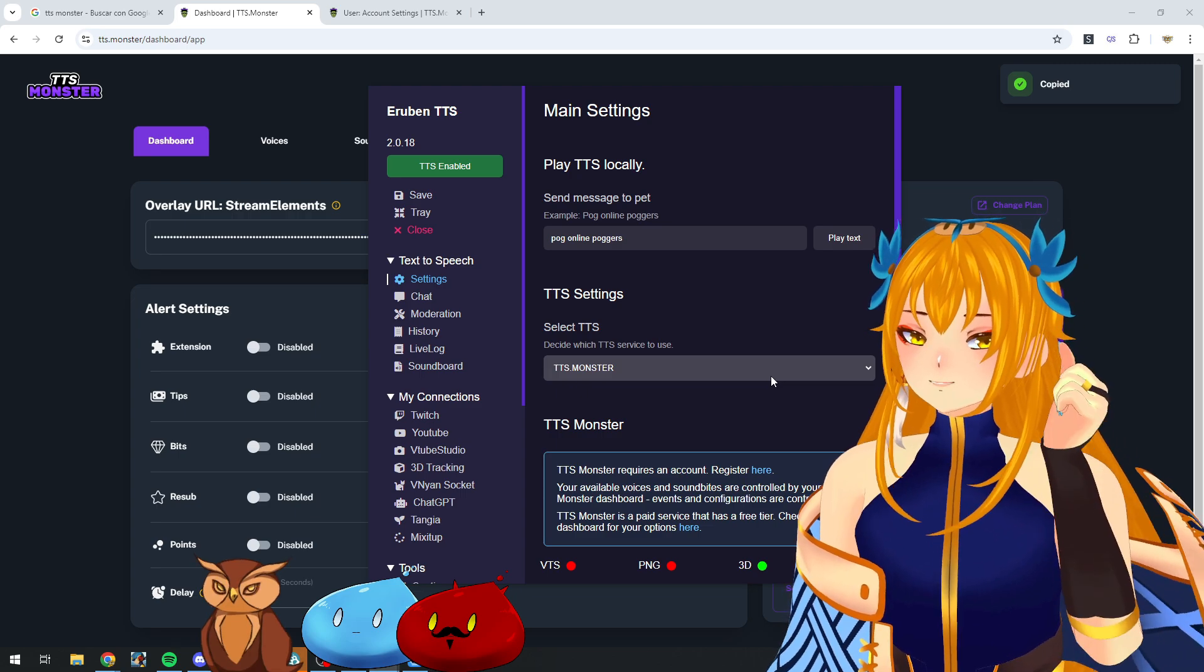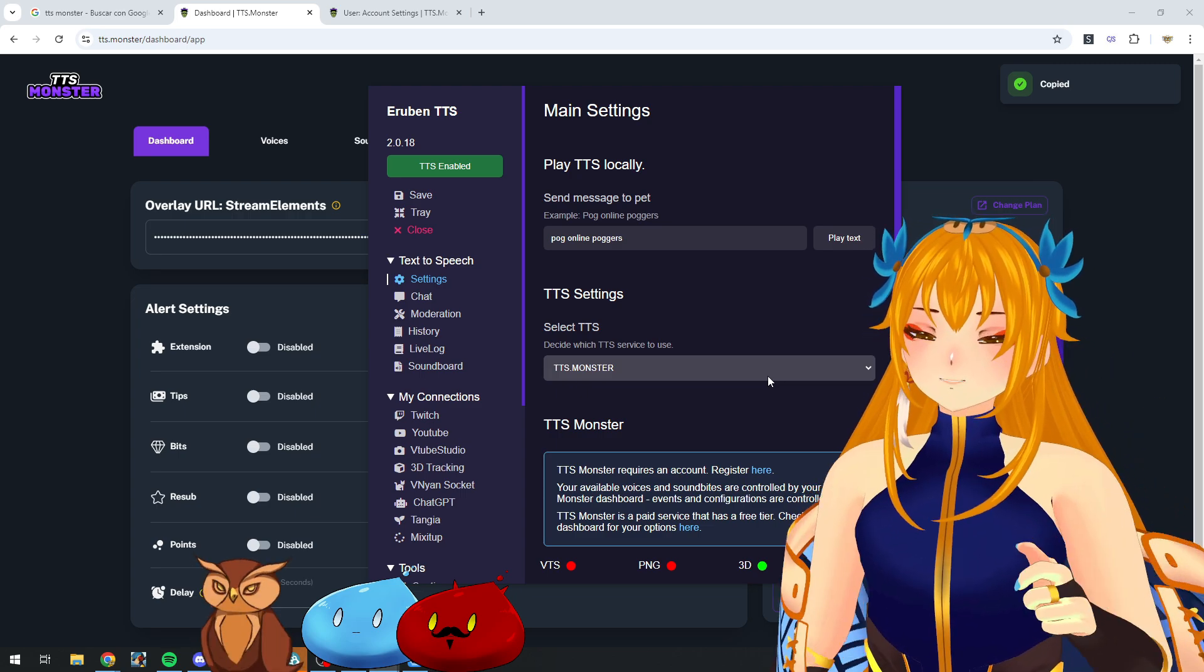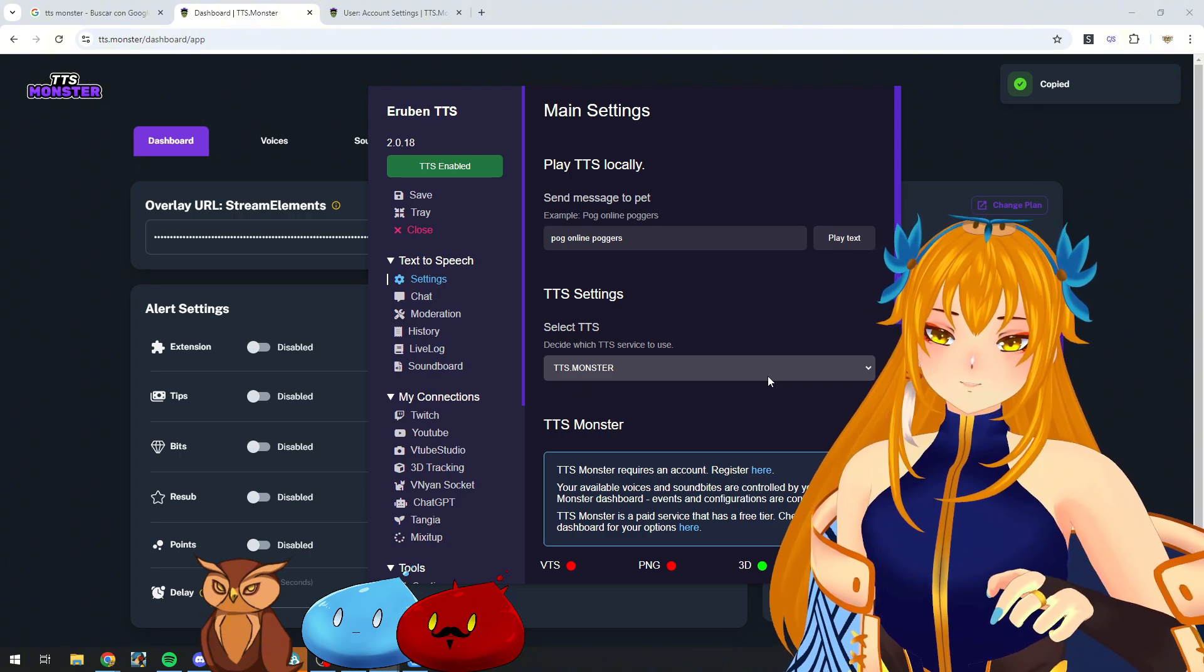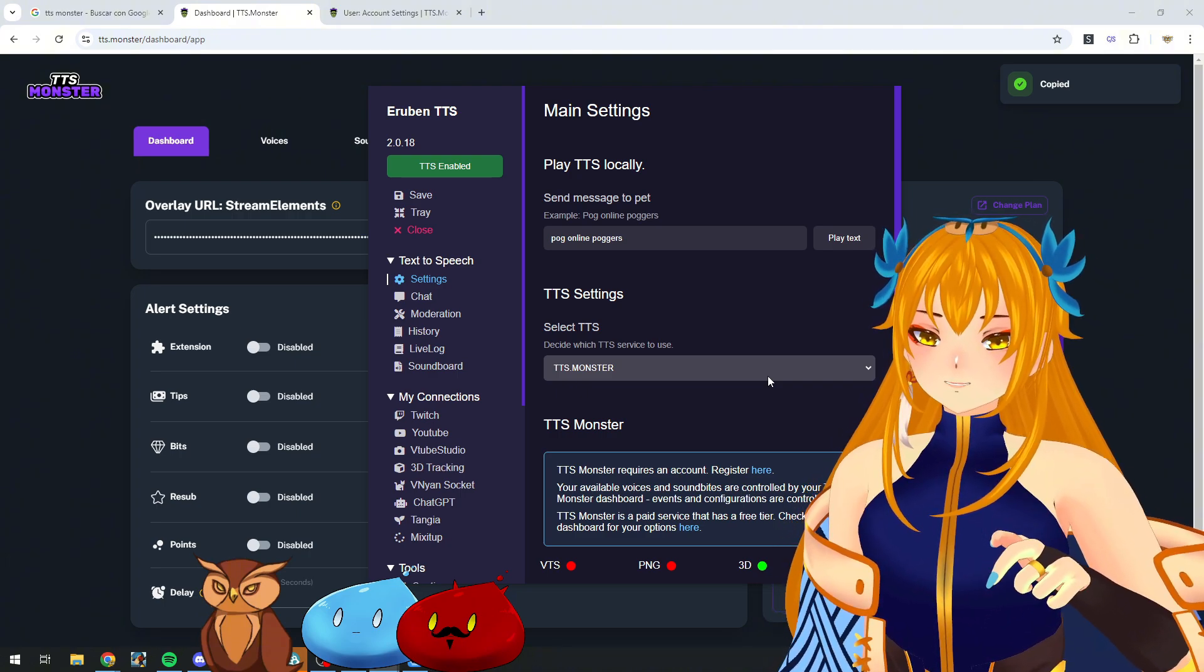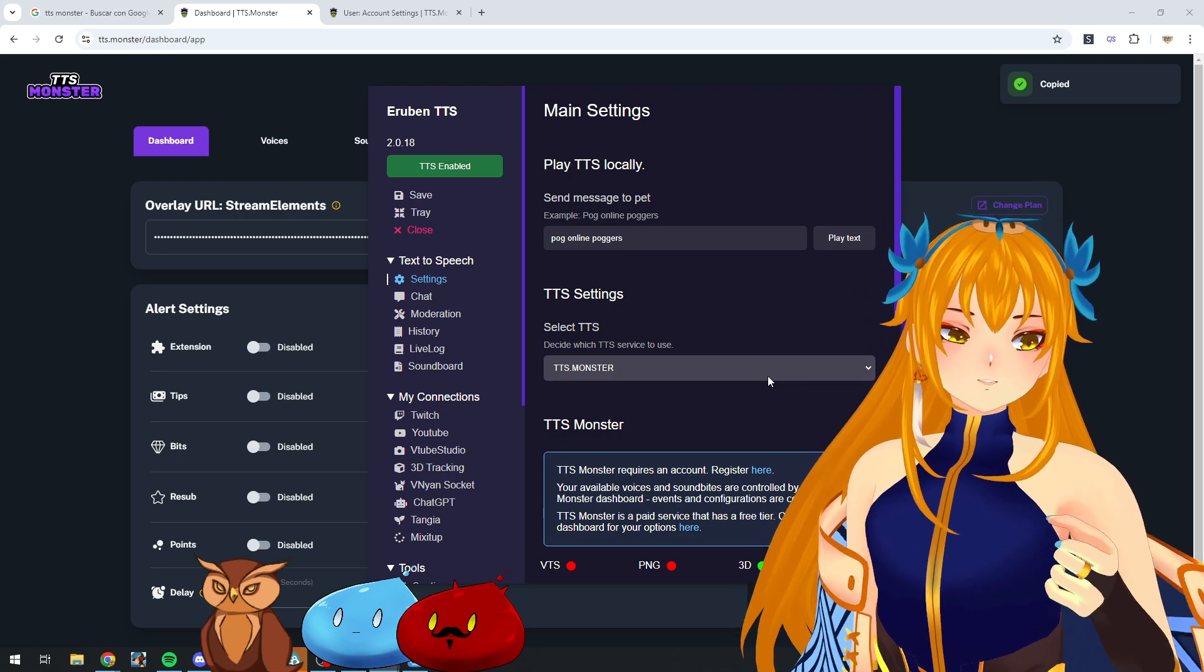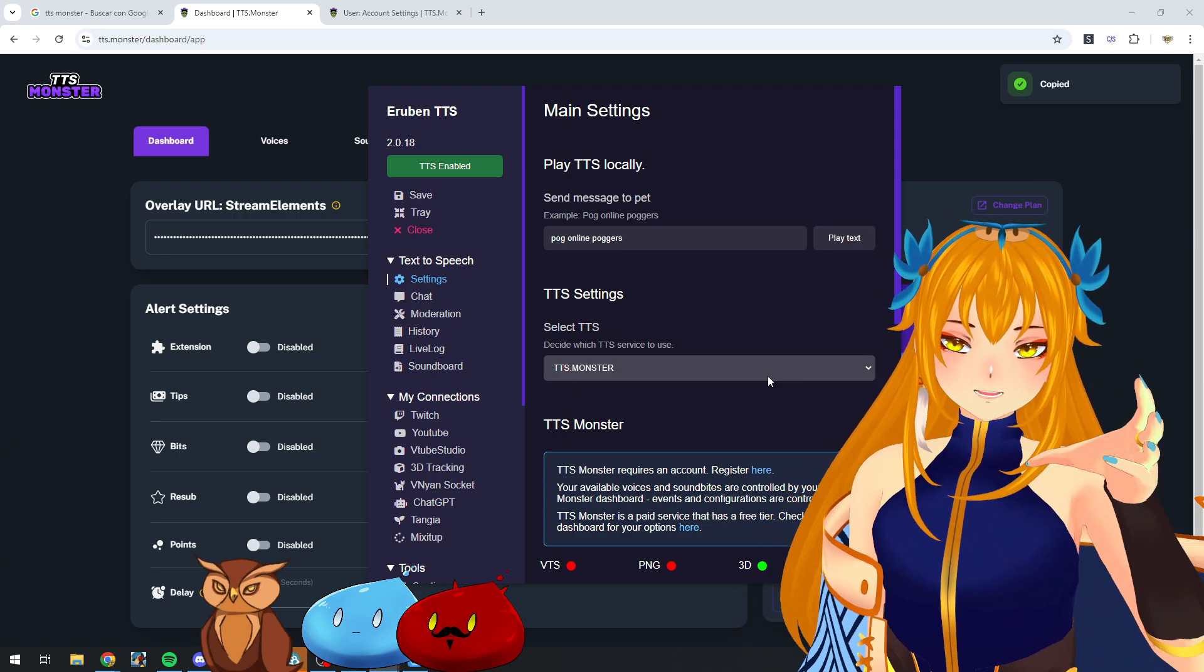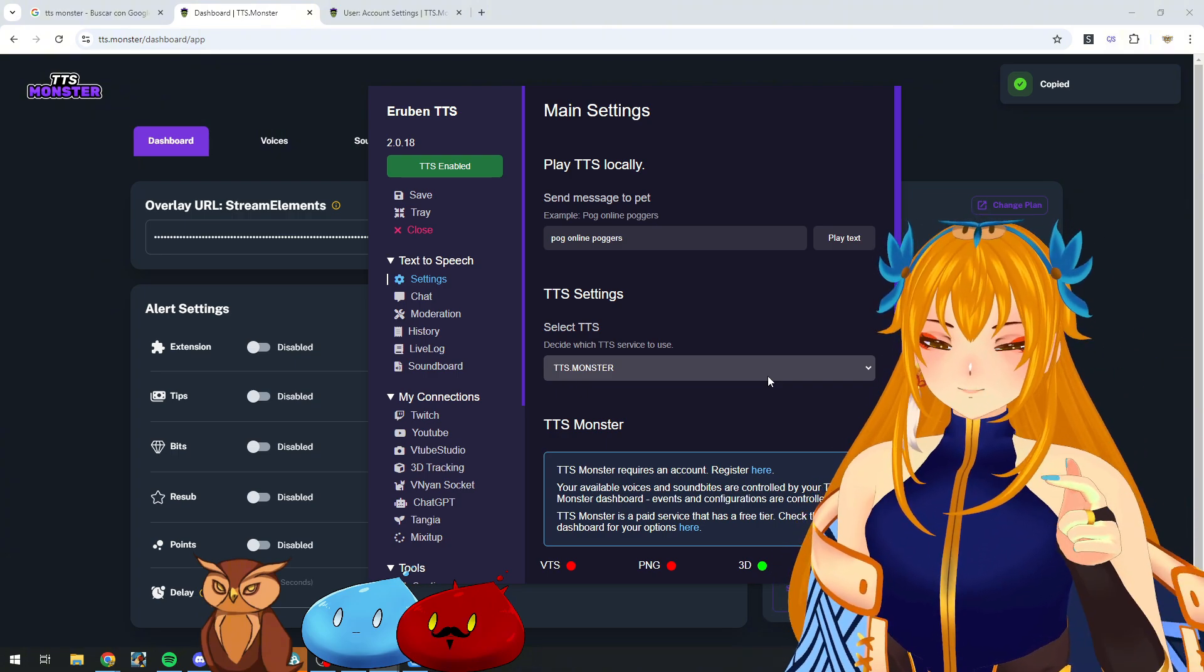Always remember, don't share it with everyone because this will affect how much you are charged and your limits per month. You can check the plans for TTS Monster, different plans from the free to the various premium ones, on their page.